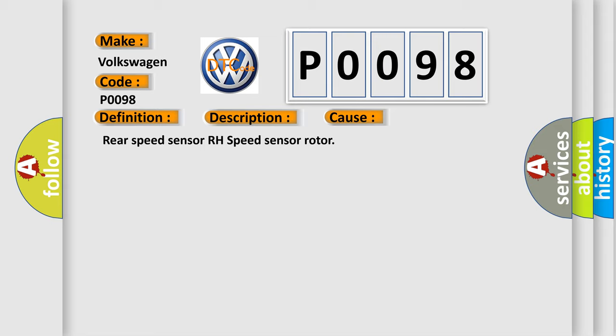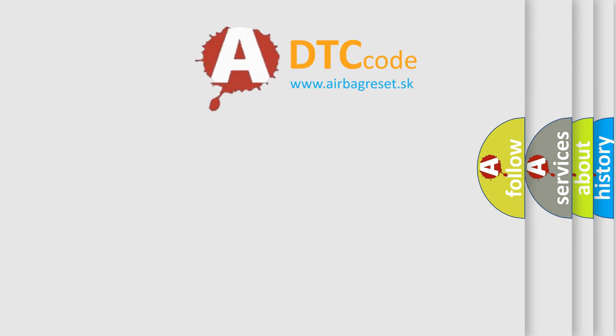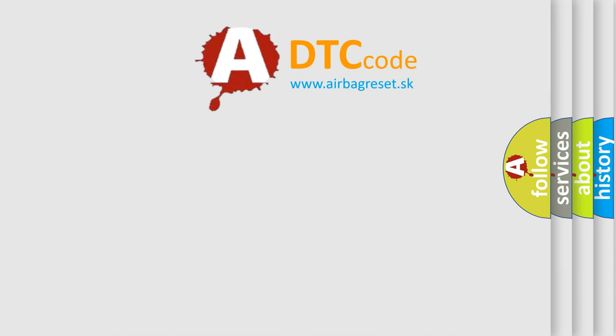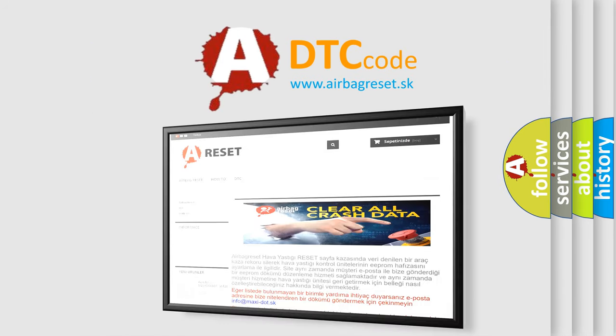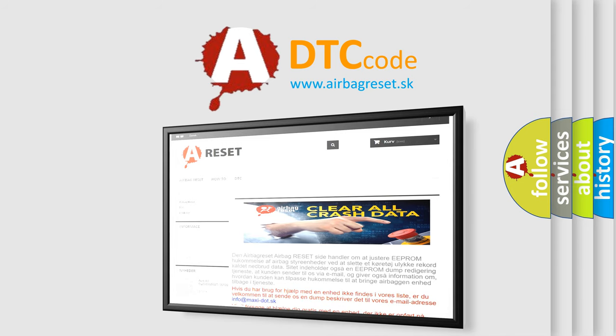The Airbag Reset website aims to provide information in 52 languages. Thank you for your attention and stay tuned for the next video. Bye.